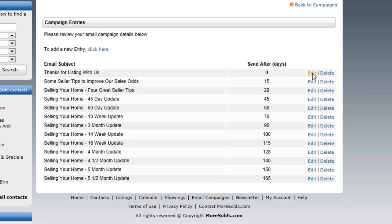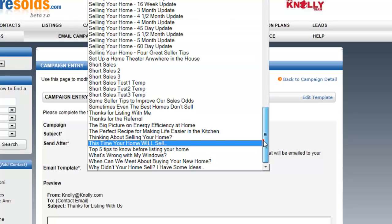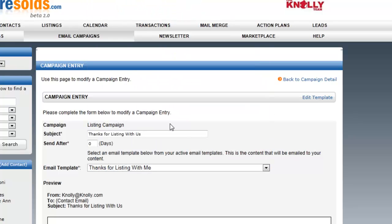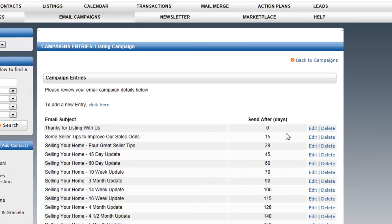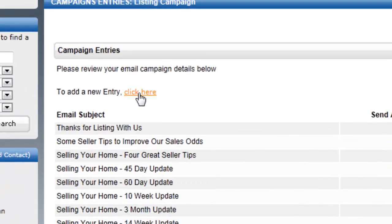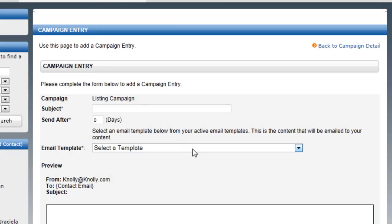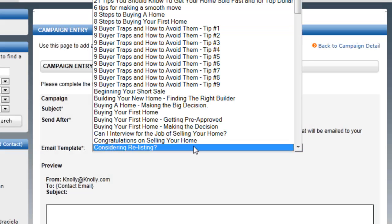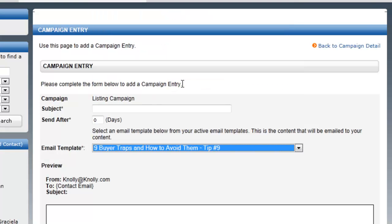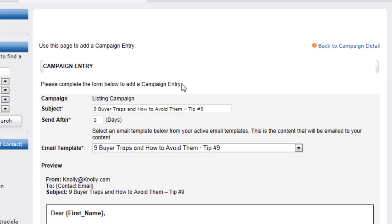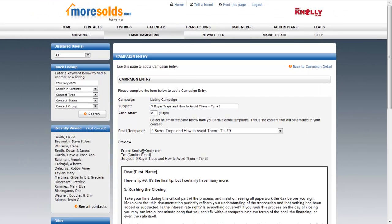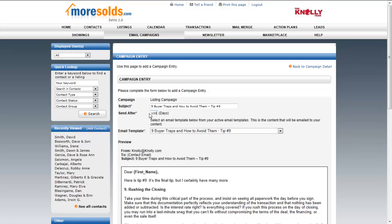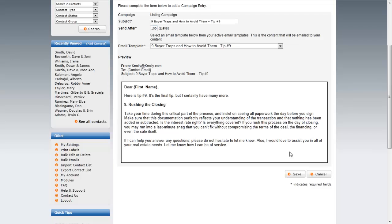If I hit Edit here, I can edit when that template is sent, the subject line, and which template is sending out. Go back to Campaign Detail. And if I wanted to add another entry here, well, actually, I would just pull up the template. It's going to automatically key in the subject. I'm going to tell it, I want you to send this one on day 100. And then I save.